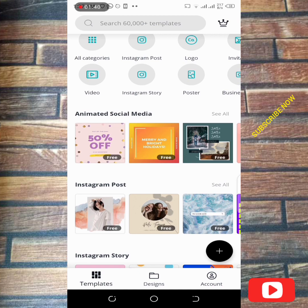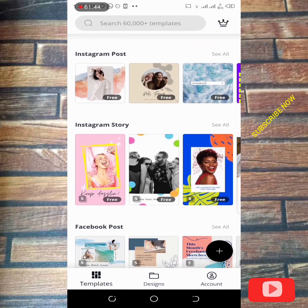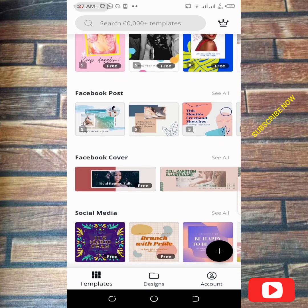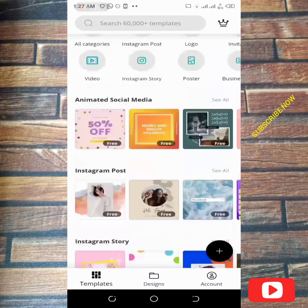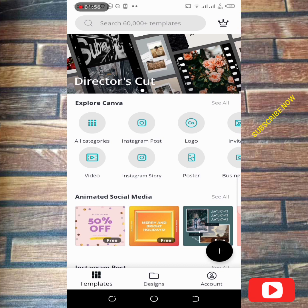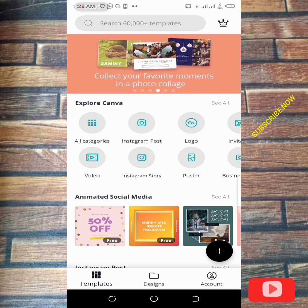You can see animated social media, Instagram post, Instagram story, Facebook, and Facebook cover page. Everything is simplified for you here so you can use Canva easily. If you click on the template section, it will show you different kinds of templates that Canva has, which are the ones you saw on the dashboard.